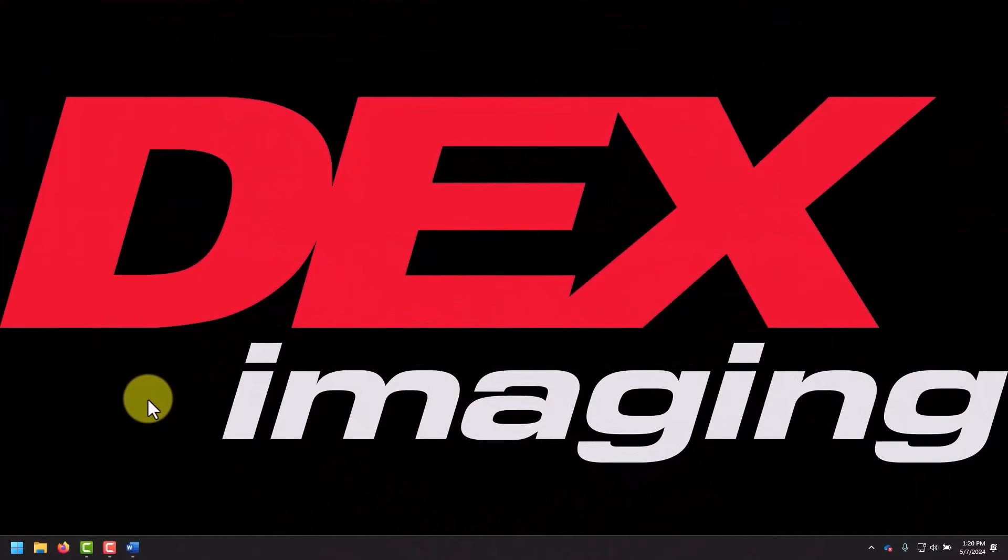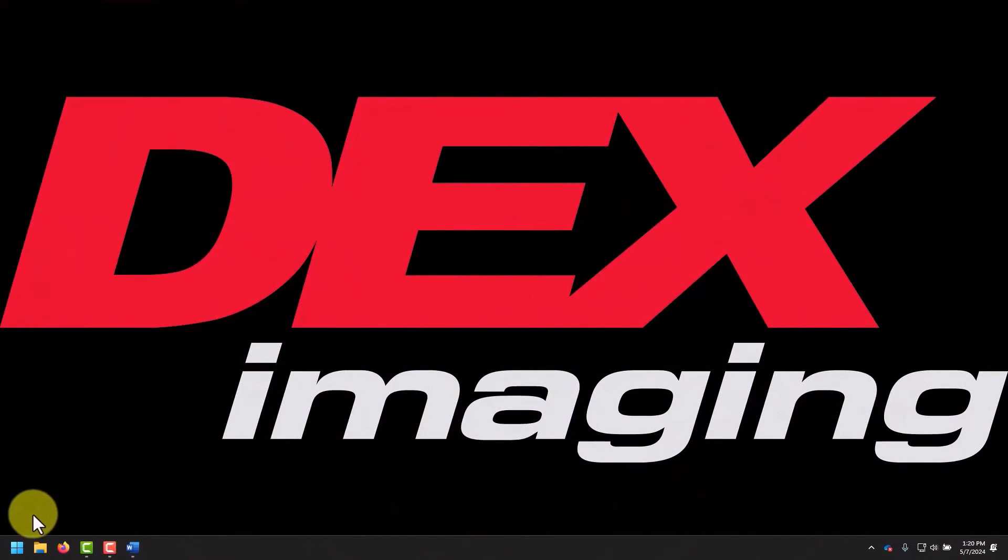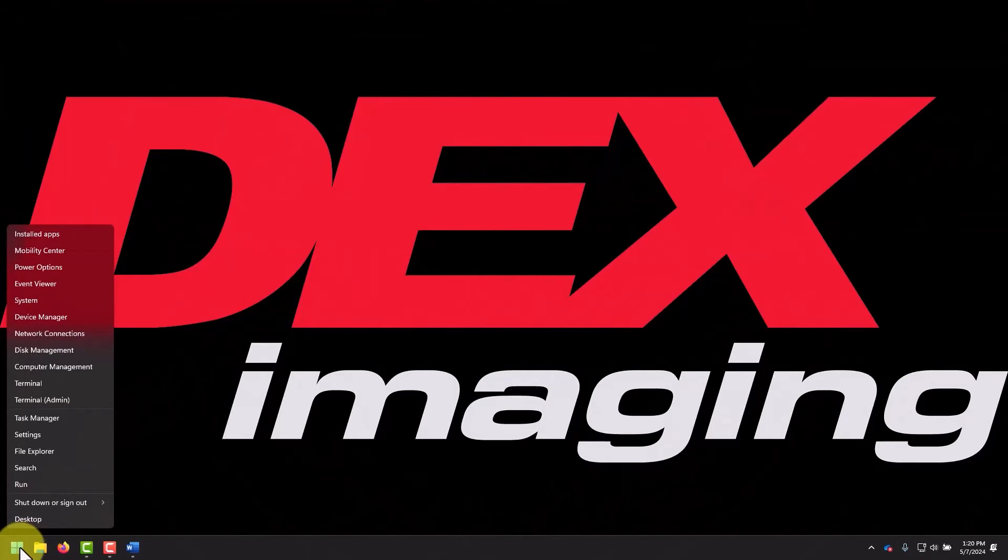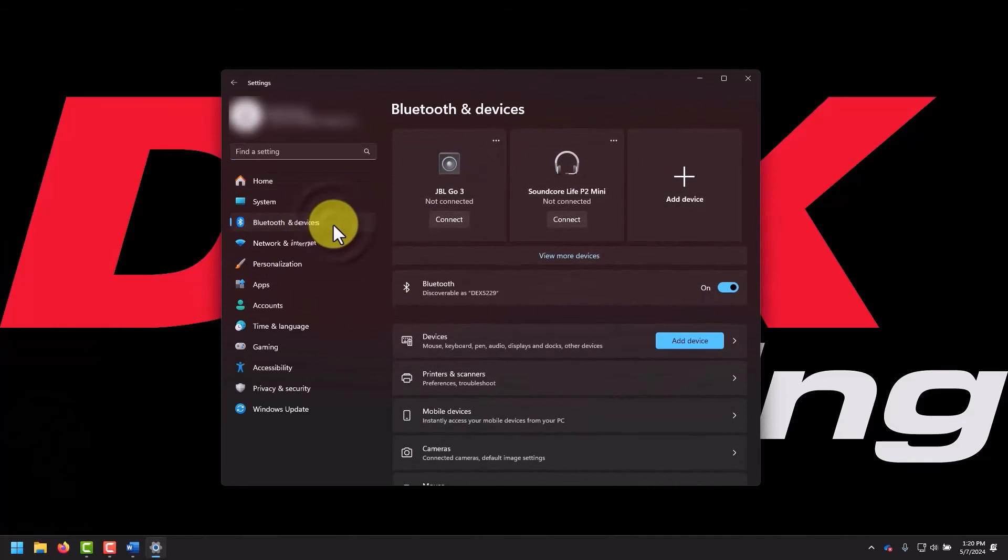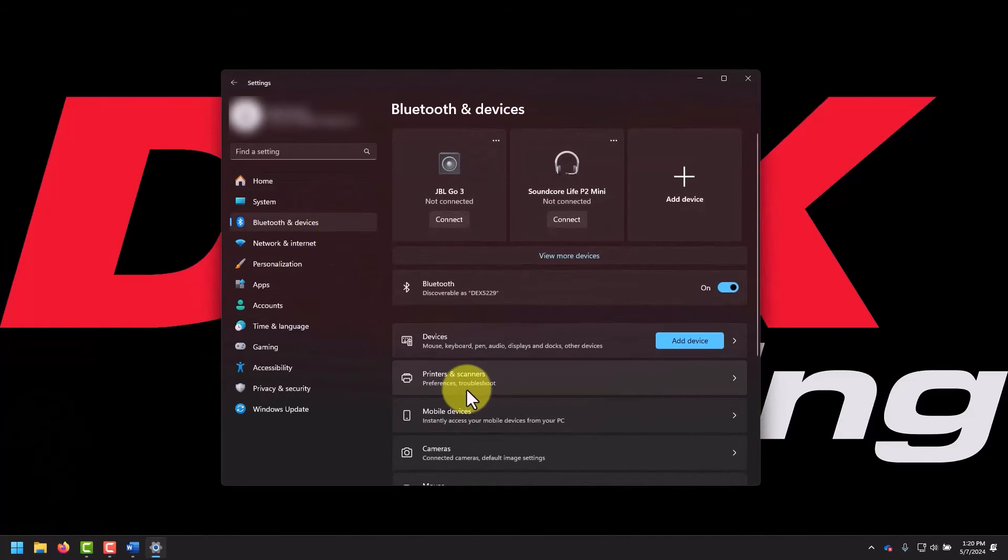To do this, right-click your start menu, then select Settings. Navigate to Devices on Windows 10, or Bluetooth and Devices on Windows 11.